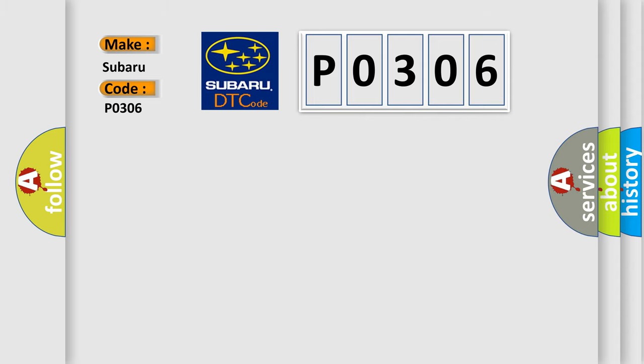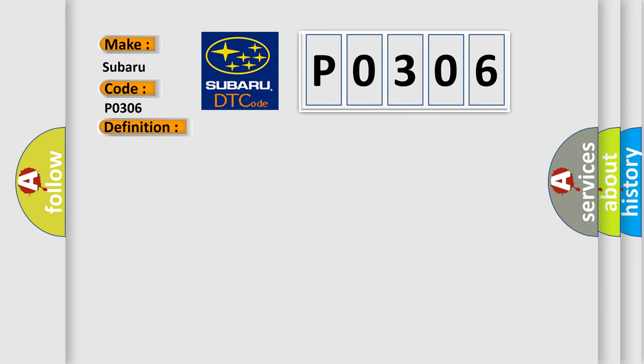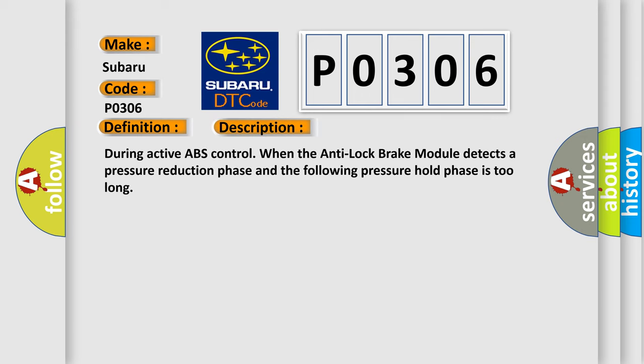The basic definition is Right Rear Wheel Pressure Phase Monitoring. And now this is a short description of this DTC code. During active ABS control, when the anti-lock brake module detects a pressure reduction phase and the following pressure hold phase is too long.